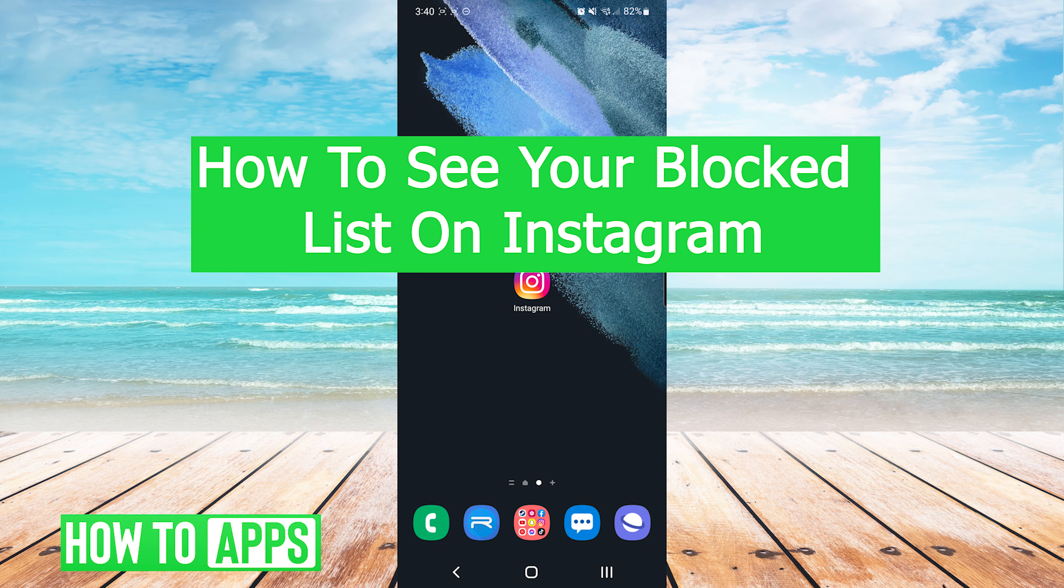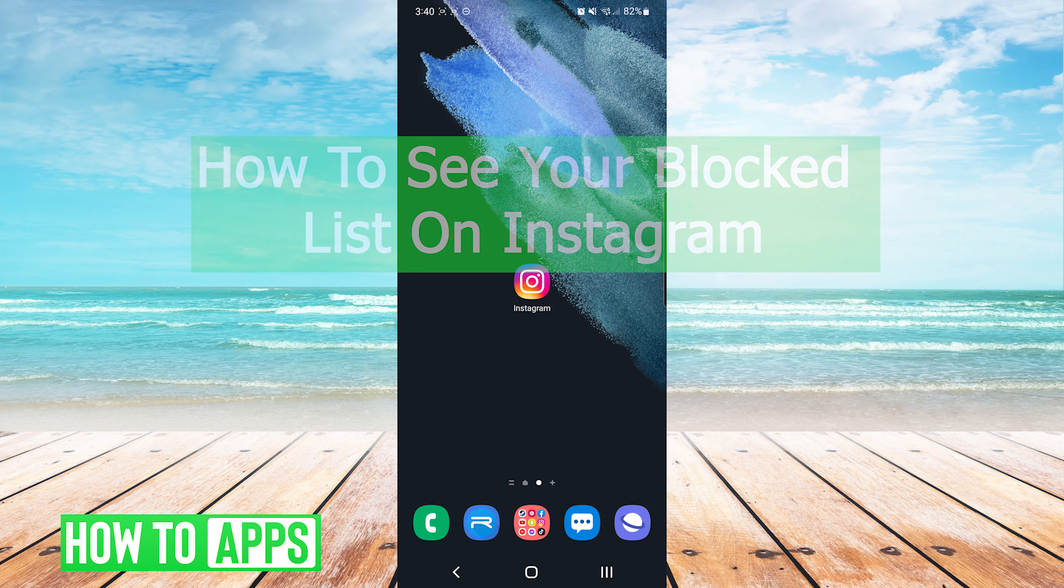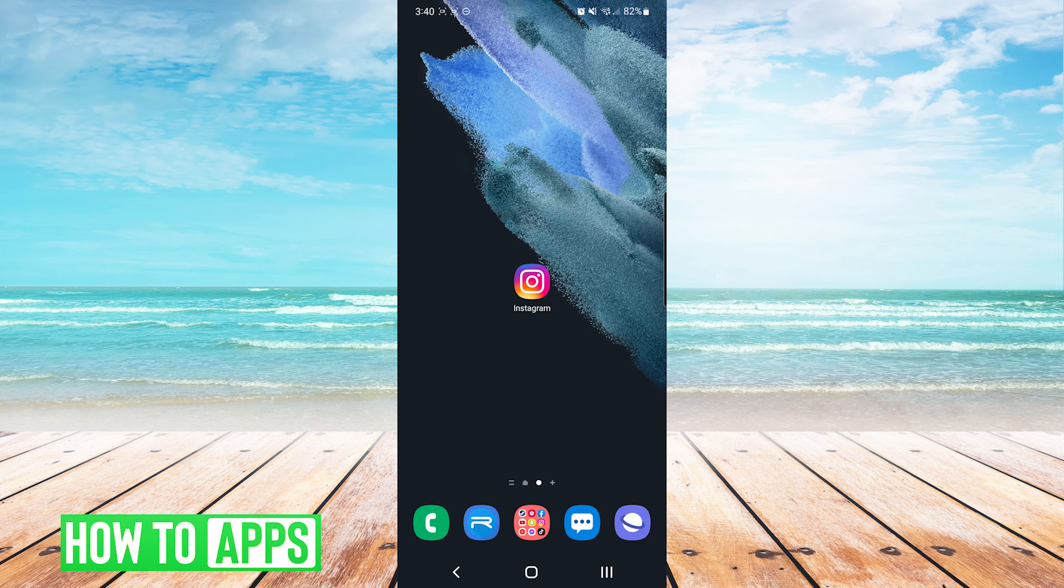Hey everyone, it's Mike here with HowToApps. Today I'm going to be showing you how to see your blocked list on Instagram. It's fairly simple, so we'll jump right into it.